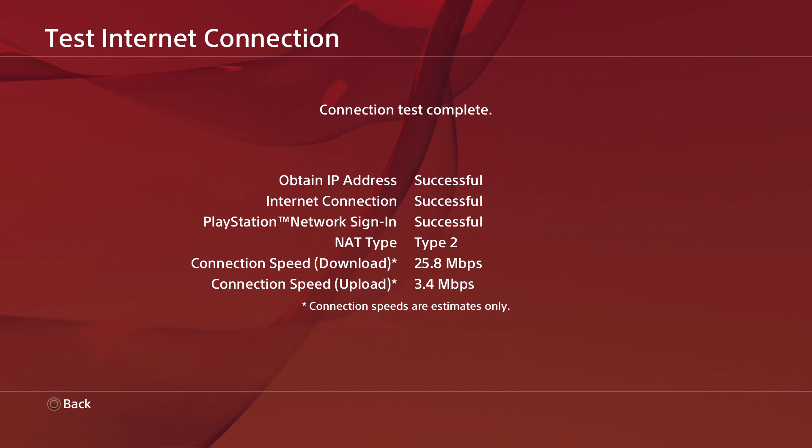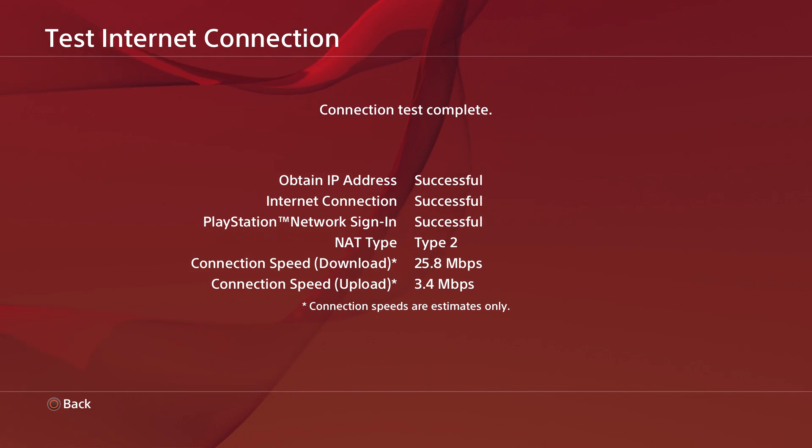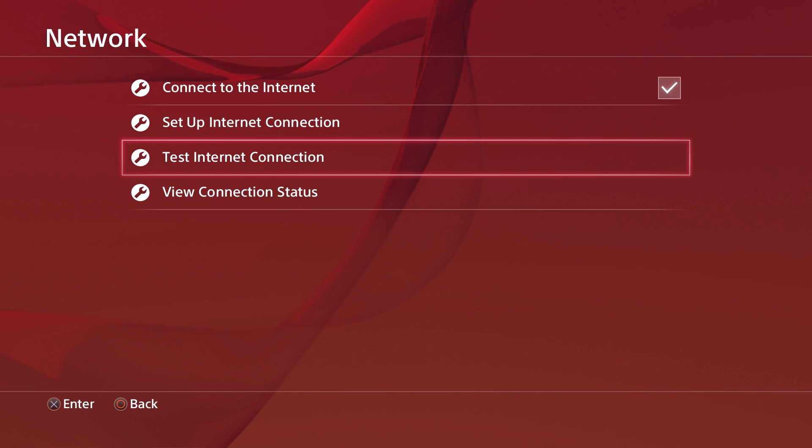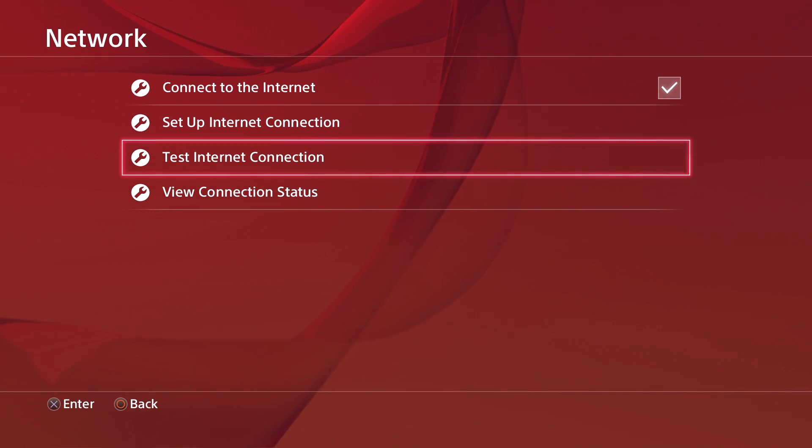On average I used to get about 15 download and about one upload. Now that's what I get so it works for me. I don't know if it'll work for you, but on to the router.